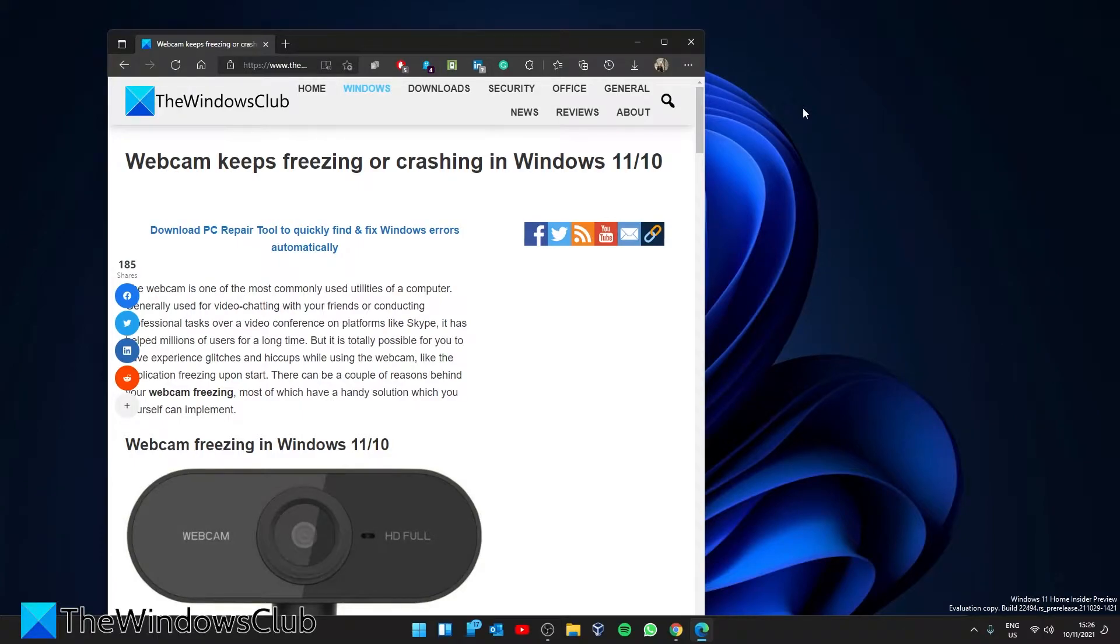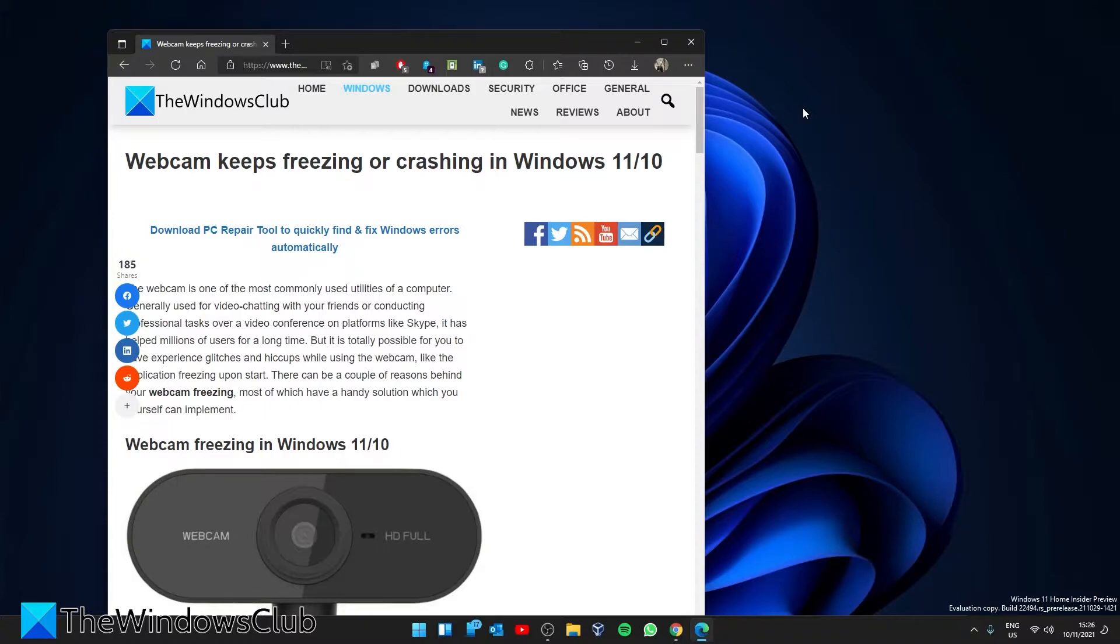Hello Windows Universe. In this video we will look at what you can do if the webcam keeps freezing or crashing in Windows. For a more in-depth look at the topic, be sure to check out the article in the description.